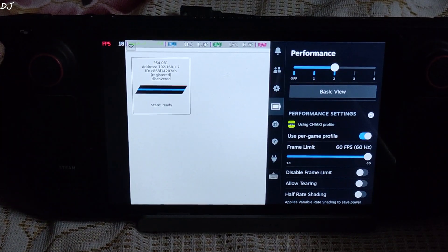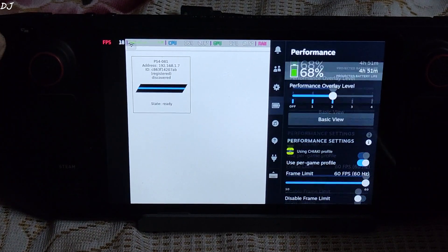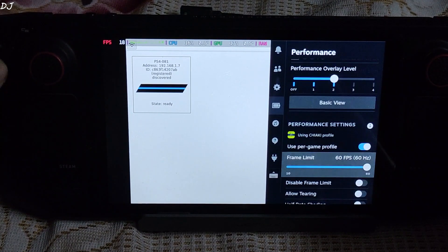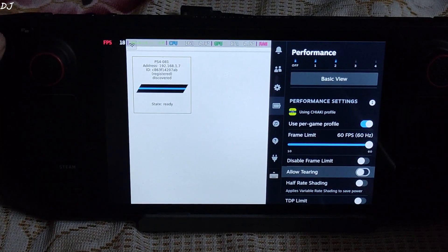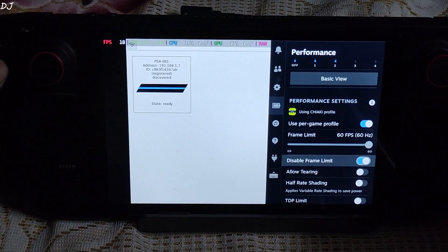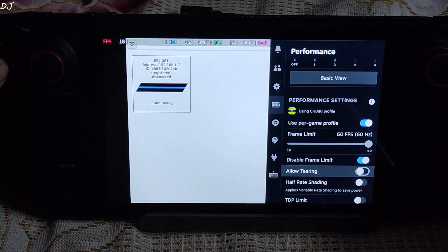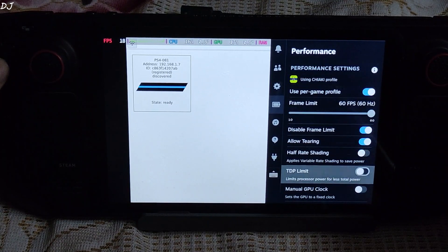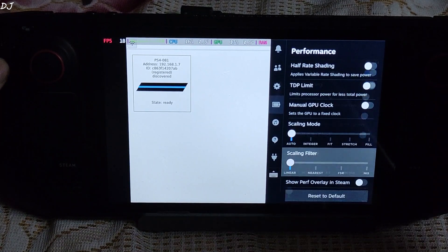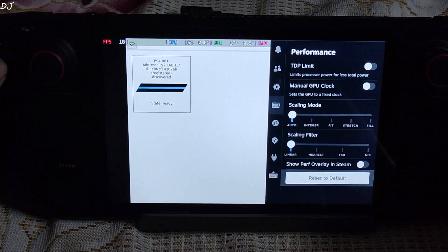Performance tab. TDP level set to 2. I will enable the disable frame limit setting. I will also enable allow tearing setting. This will disable SteamOS VSync. Will help in reducing the latency.